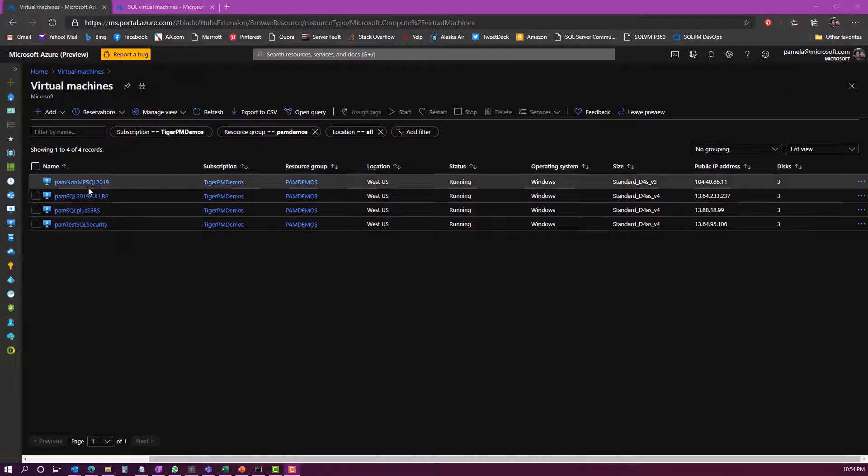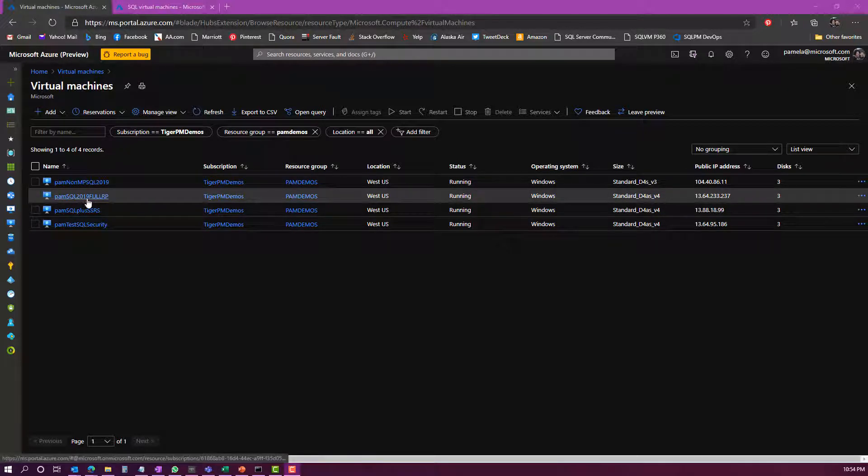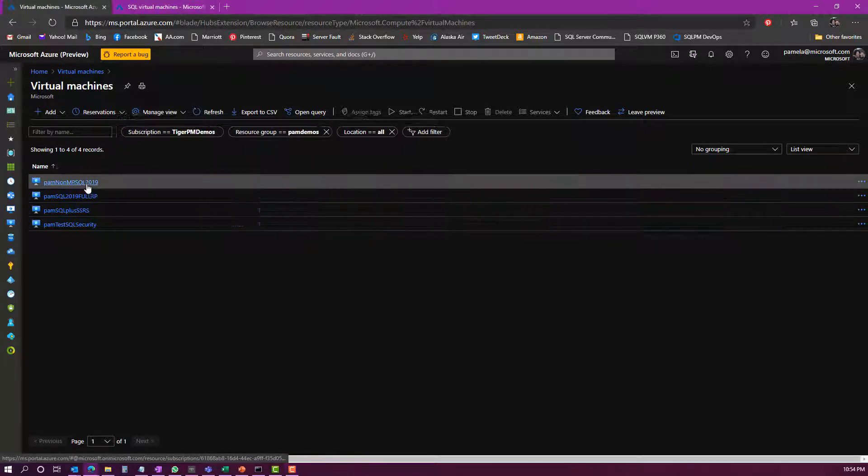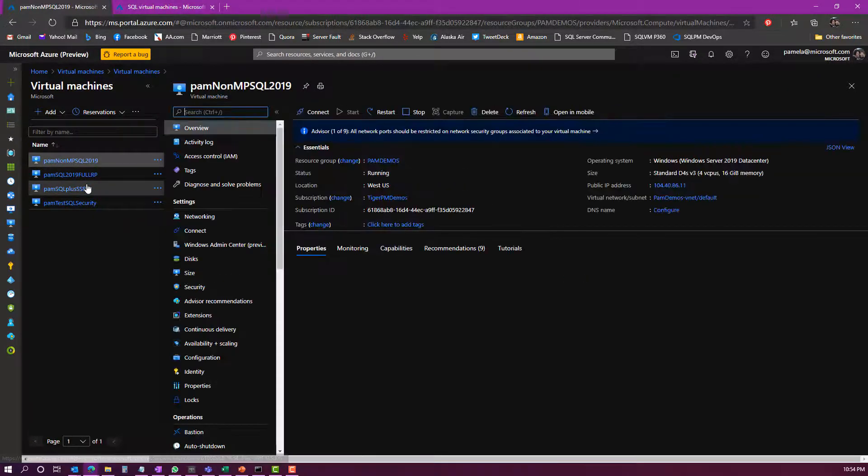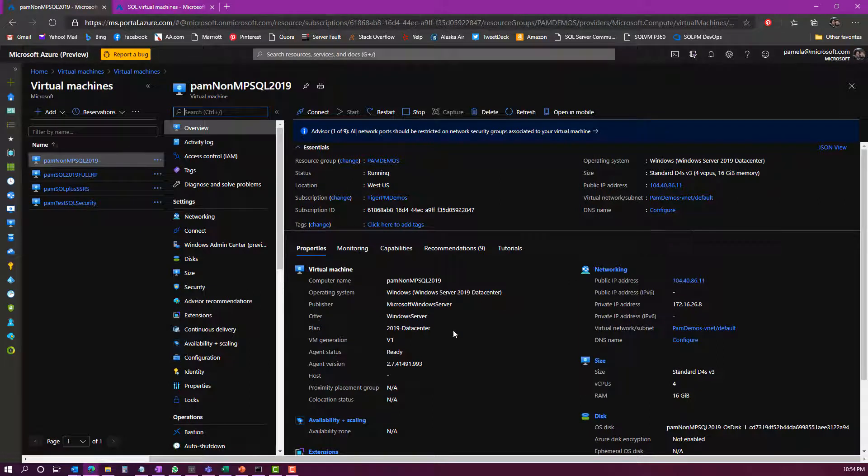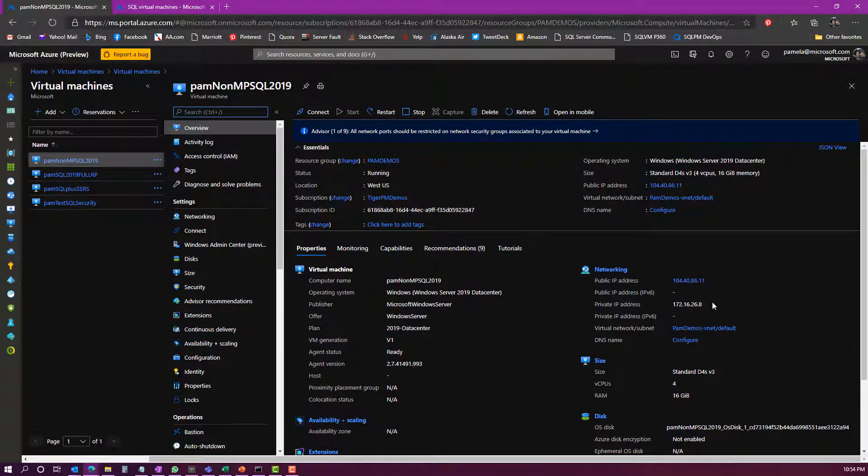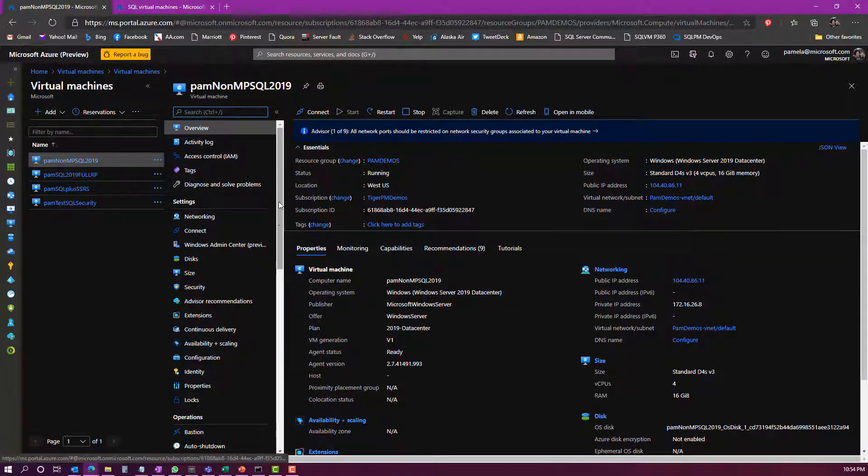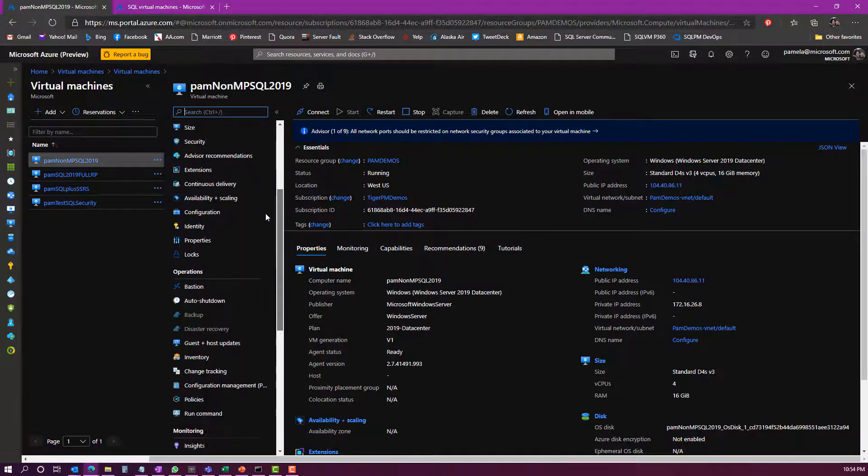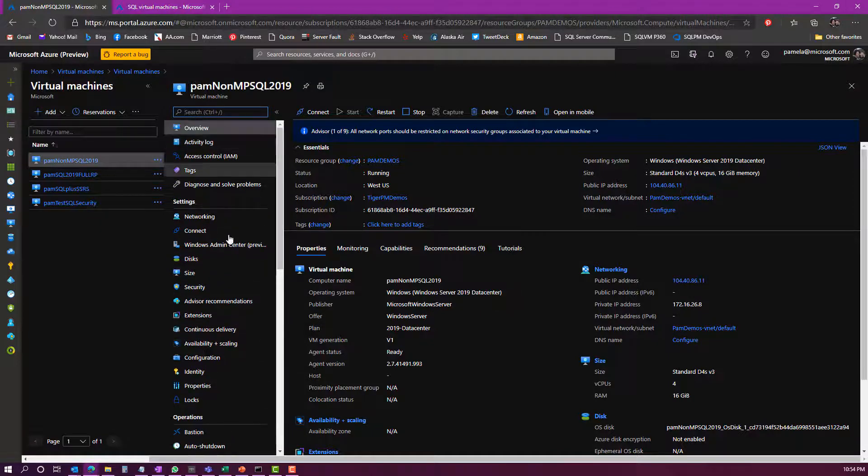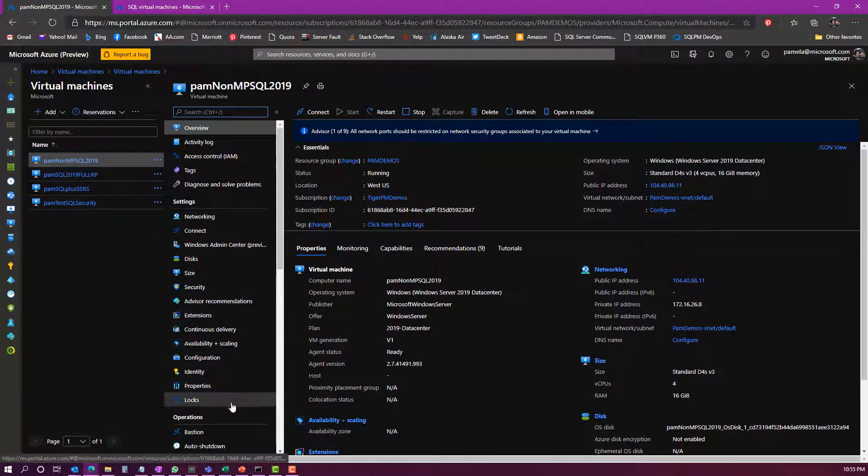If we were to choose one of these virtual machines to manage, let me just pick this first one here. Again, I can see a lot of the different aspects of the virtual machine itself, but nothing that has to do with SQL Server. In fact, this virtual machine isn't even recognized as a SQL Server virtual machine.